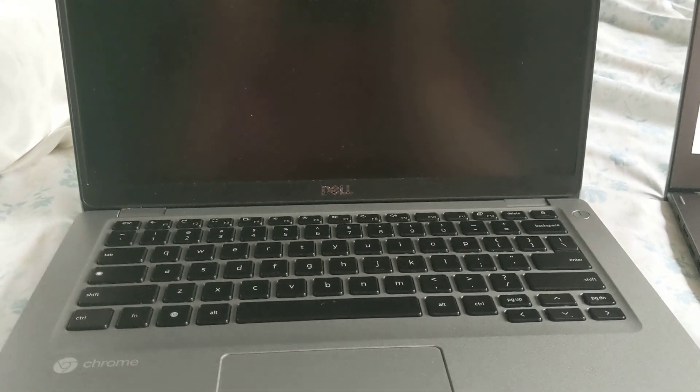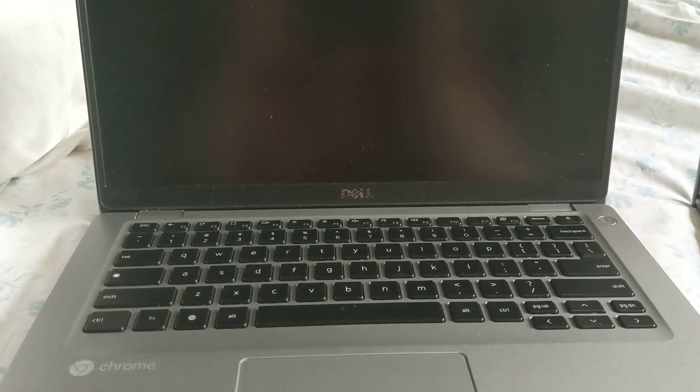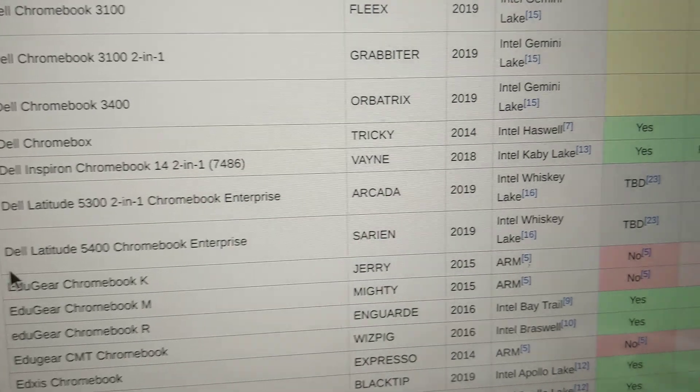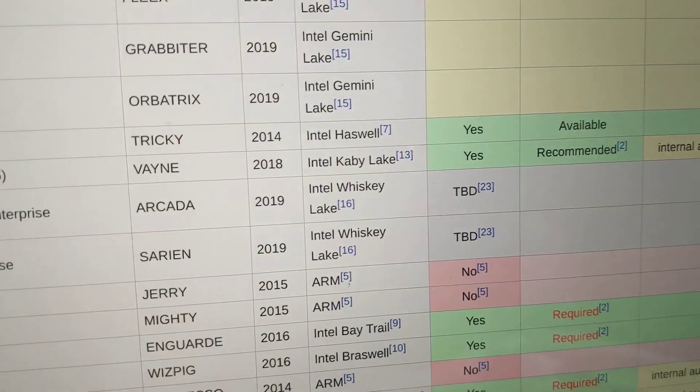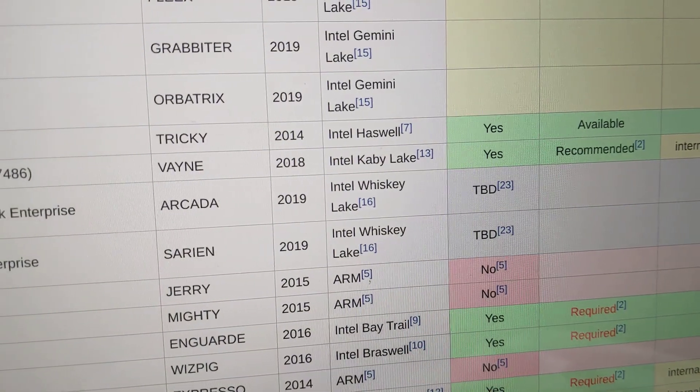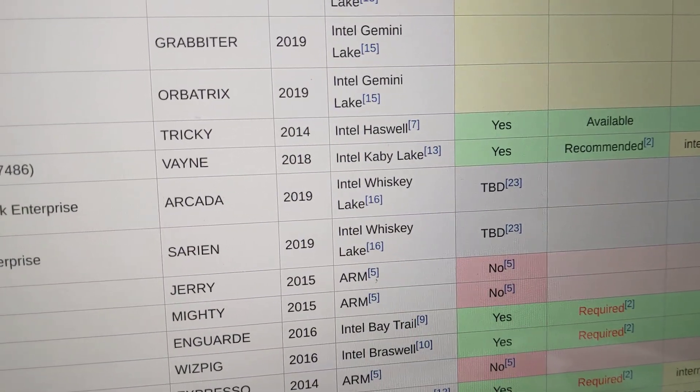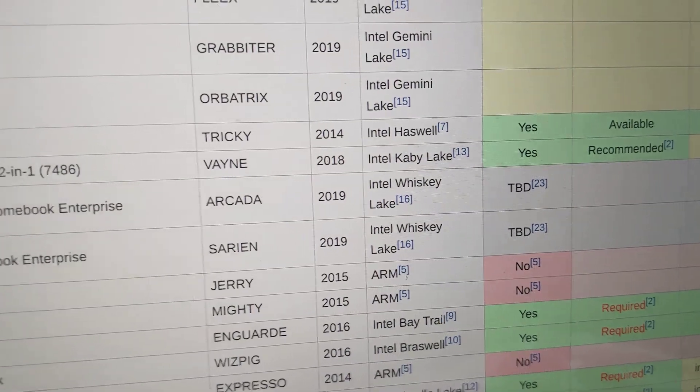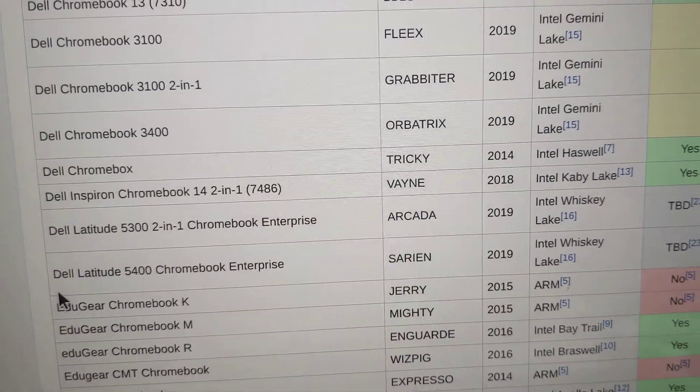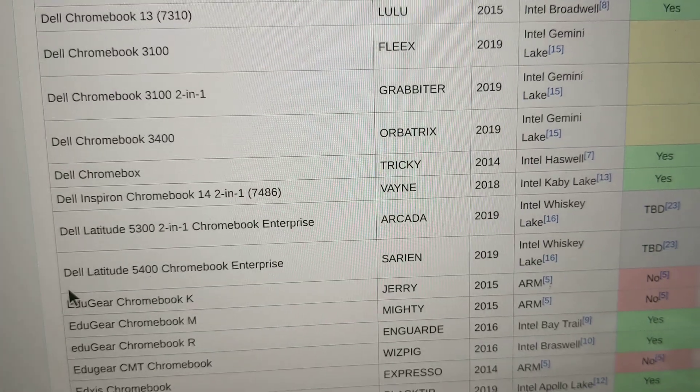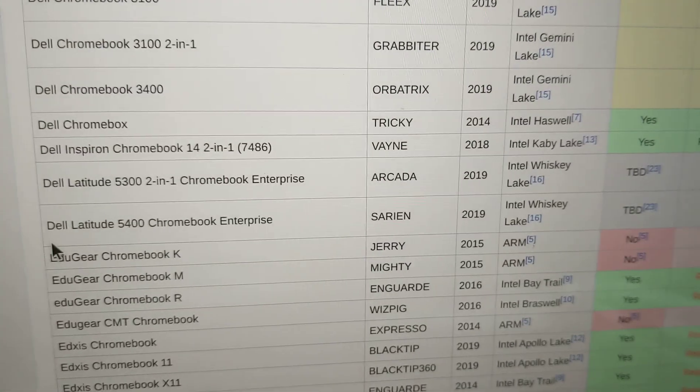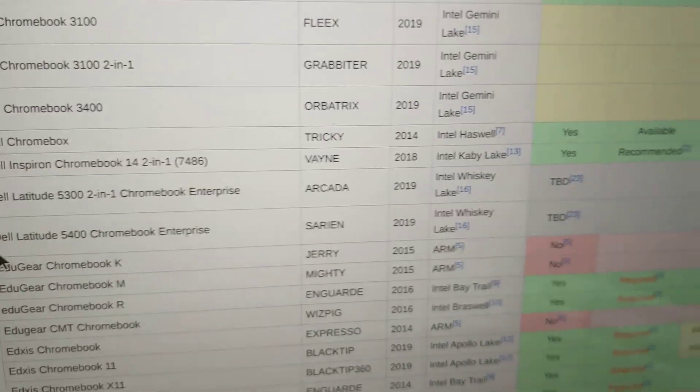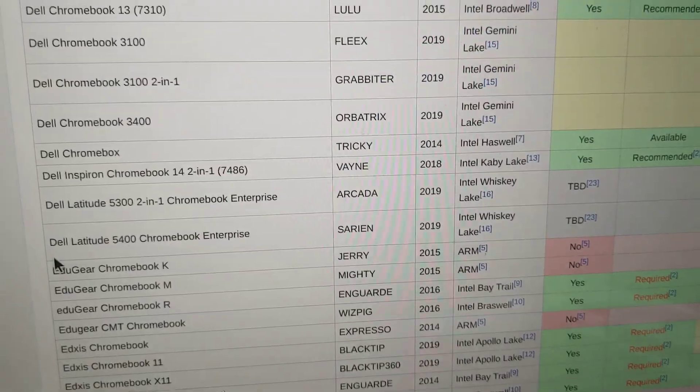This is my Dell 5400 Chromebook running Chrome OS with an Intel Whiskey Lake CPU, which is to be determined with Gallium. Since Gallium doesn't work, today I'm going to try to install Lubuntu, just to try.